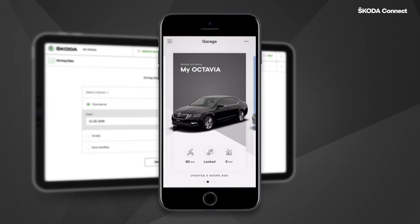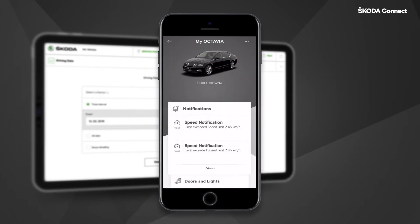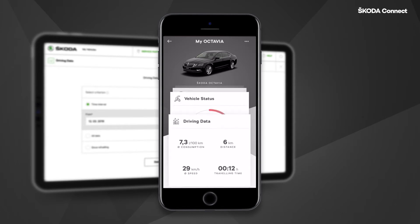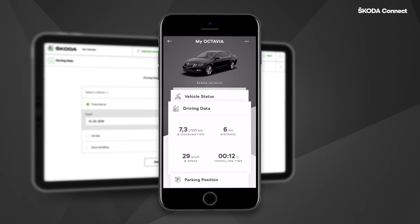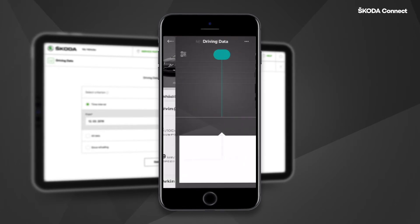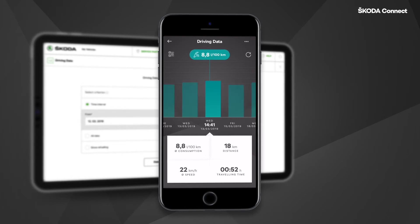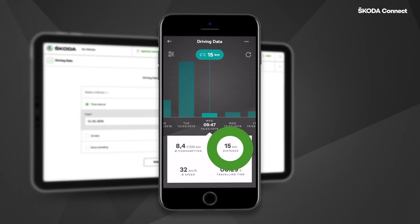You can also use the Driving Data service in the ŠKODA Connect app. Select the Driving Data tile icon to display data from your last trip.